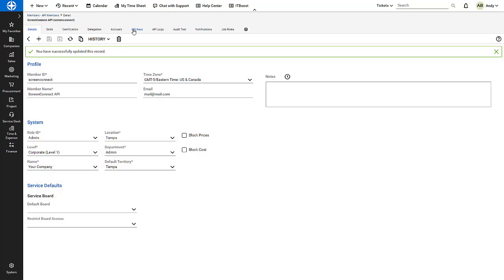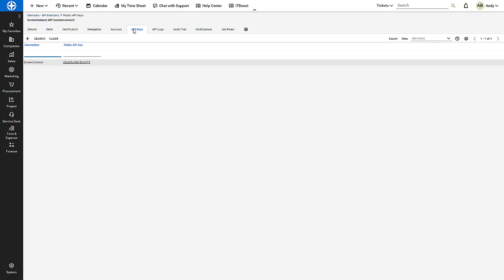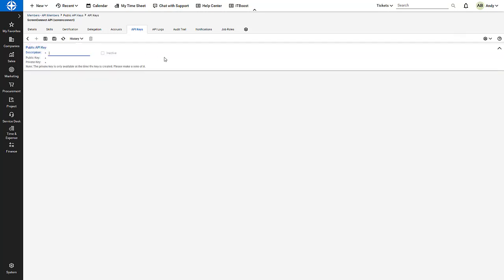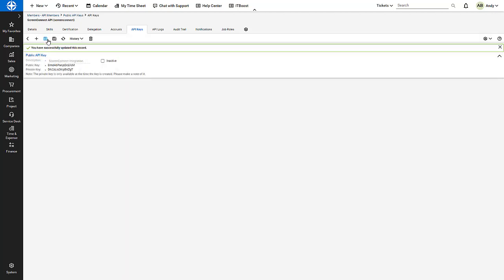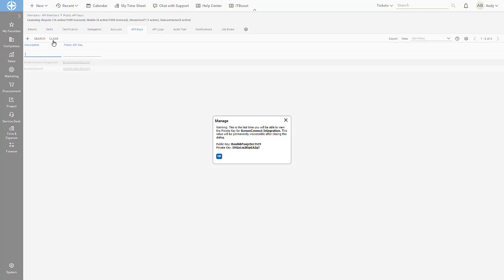Next, I open the API Keys tab and click the New icon. I enter a description and click Save. I can now see both the public and private keys. I copy both keys for entry into the Screen Connect integration settings. The private key will be hidden upon leaving this screen, so it's important to record it.